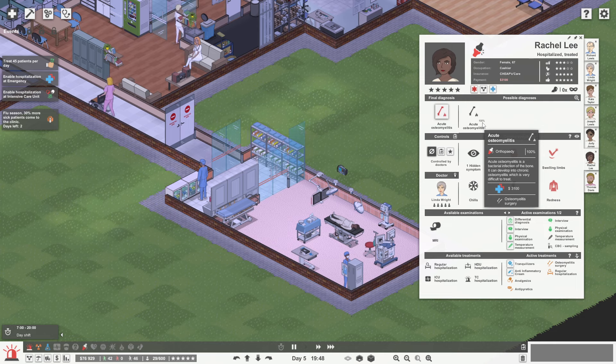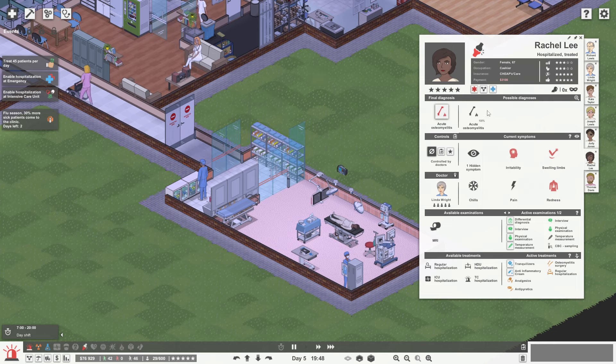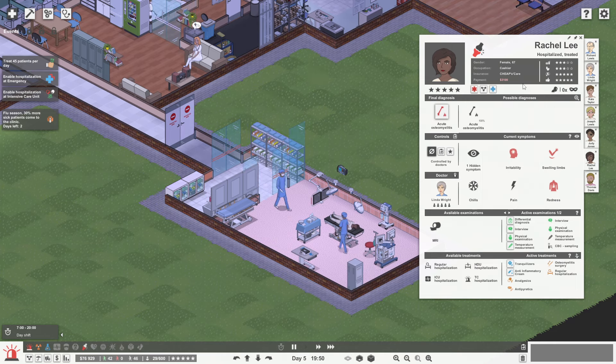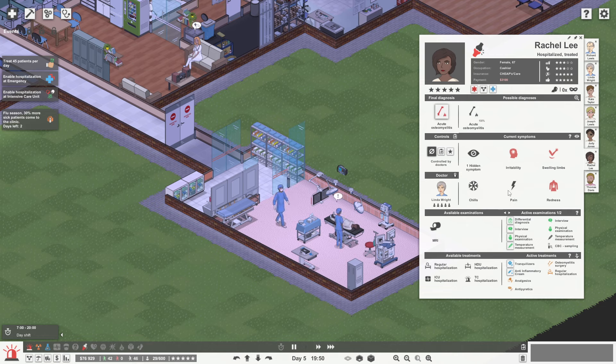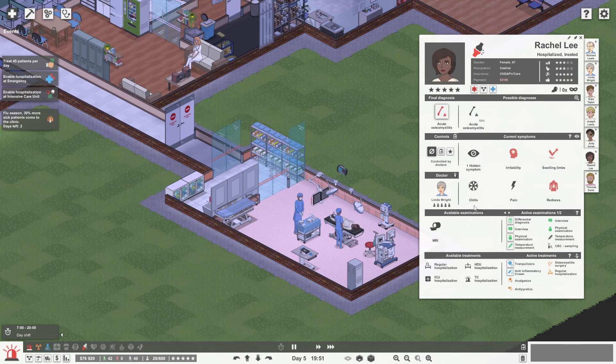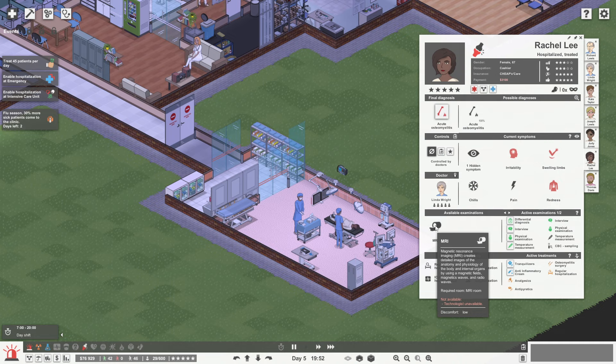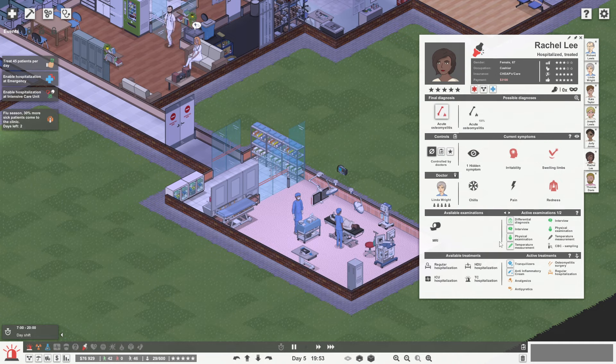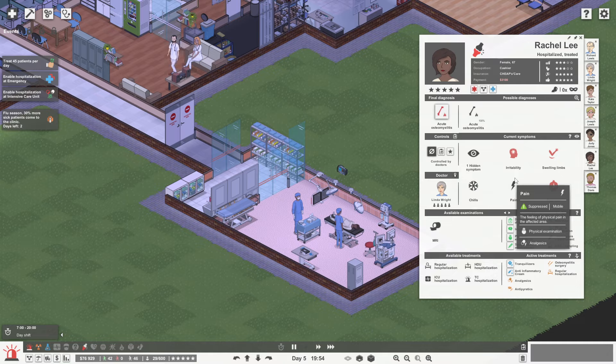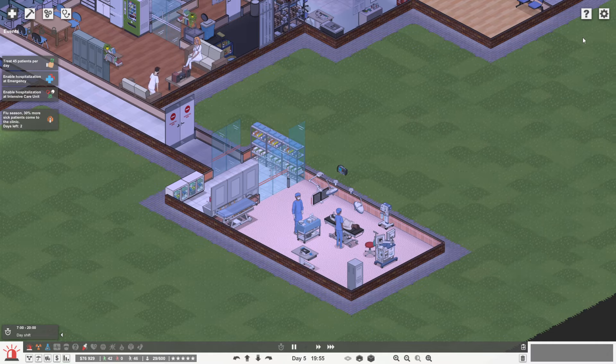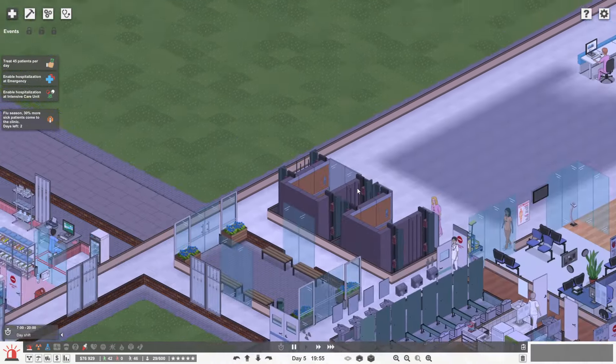So that's going to give us $3,100, so that's actually pretty good. She has got one hidden symptom. It'd be quite nice to find that out. Just getting an MRI scanner just for that. I'm sorry Rachel but I don't know about that.